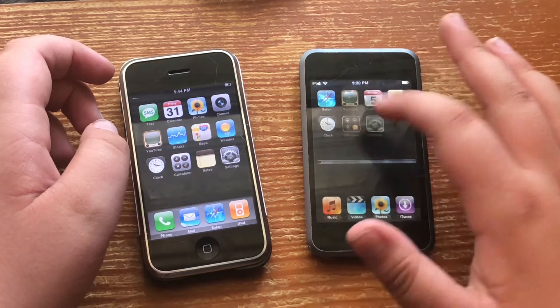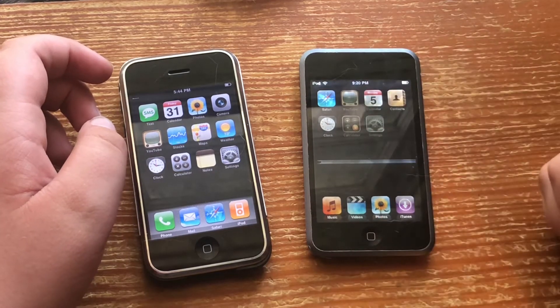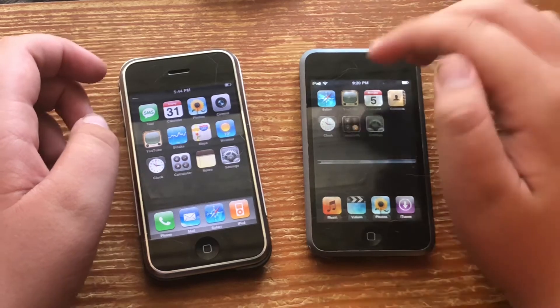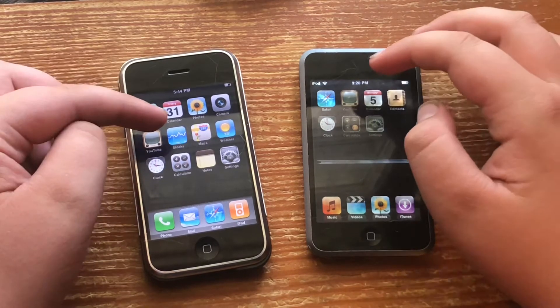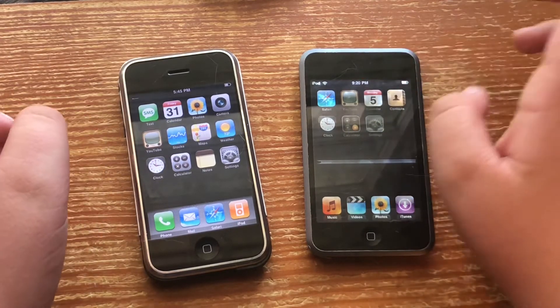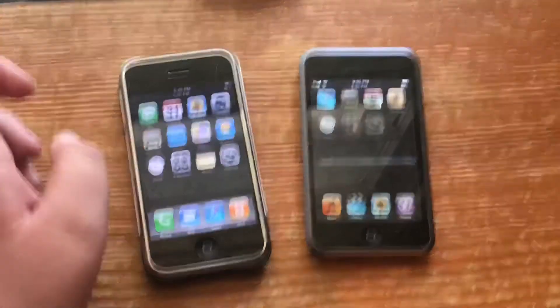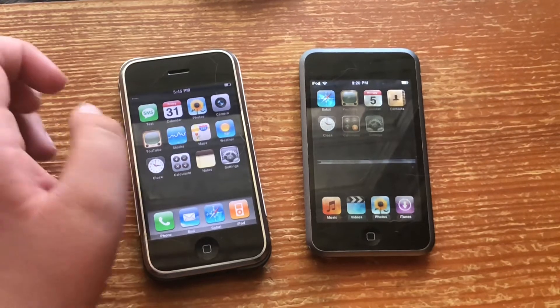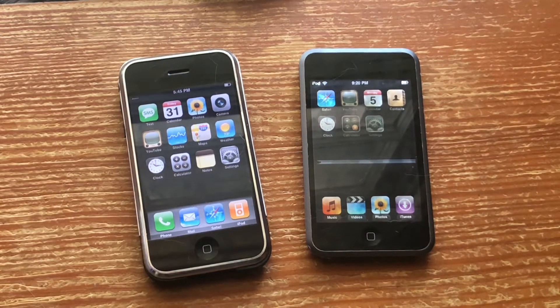Yes, my iPod Touch screen is messed up, I know that. But they could actually do lots of stuff on both of these devices — like mini computers.